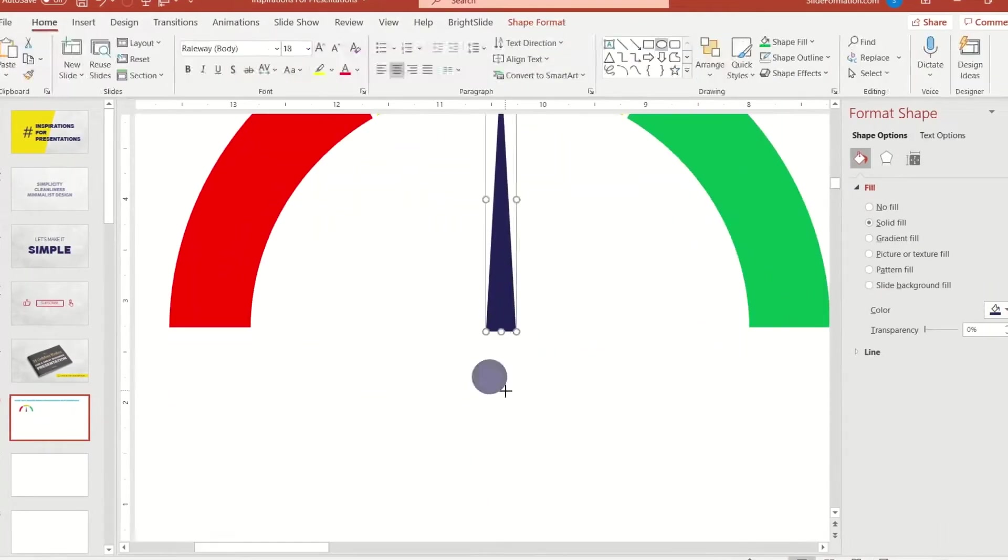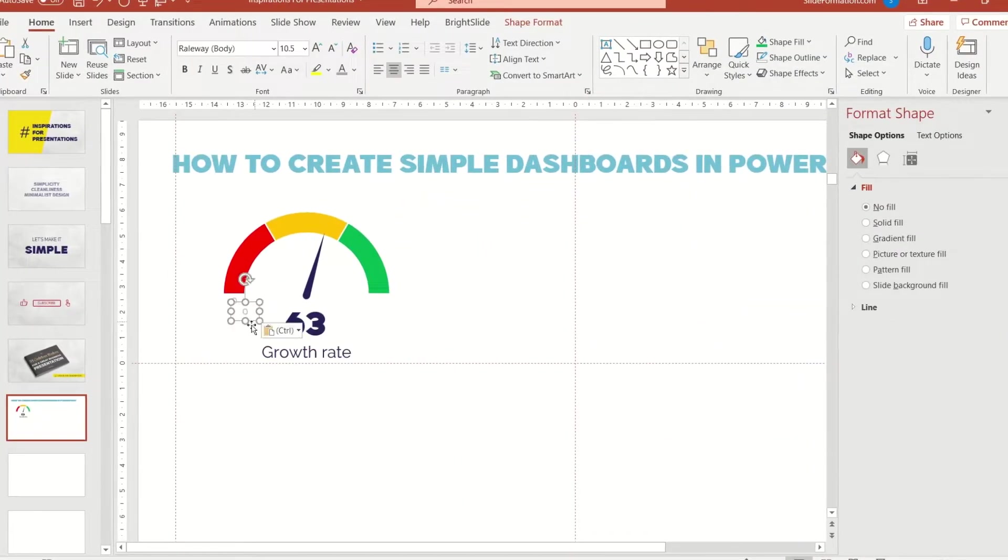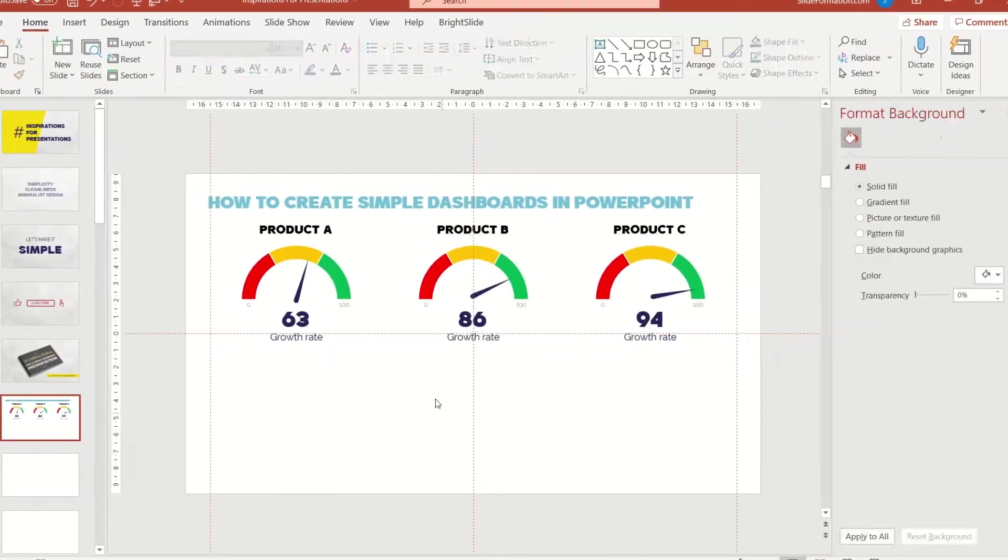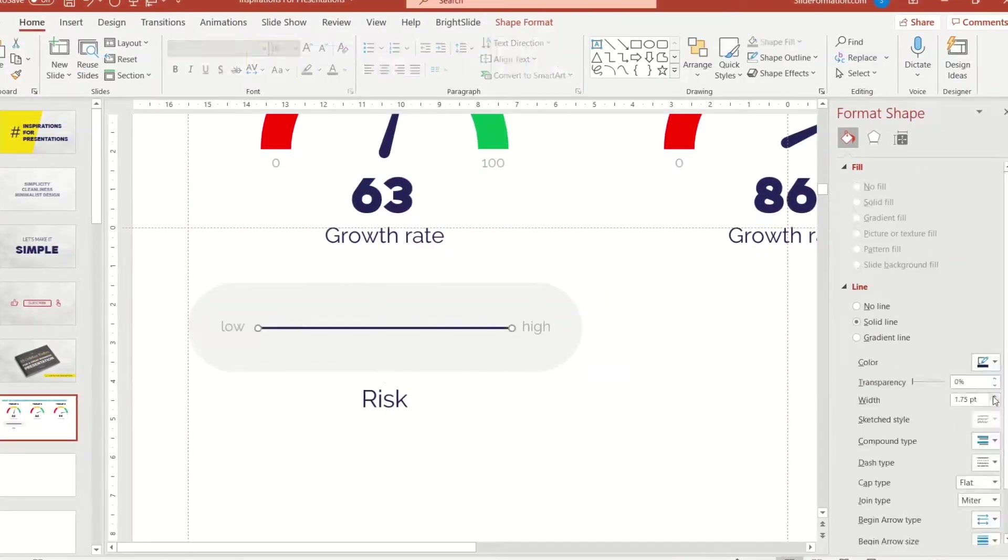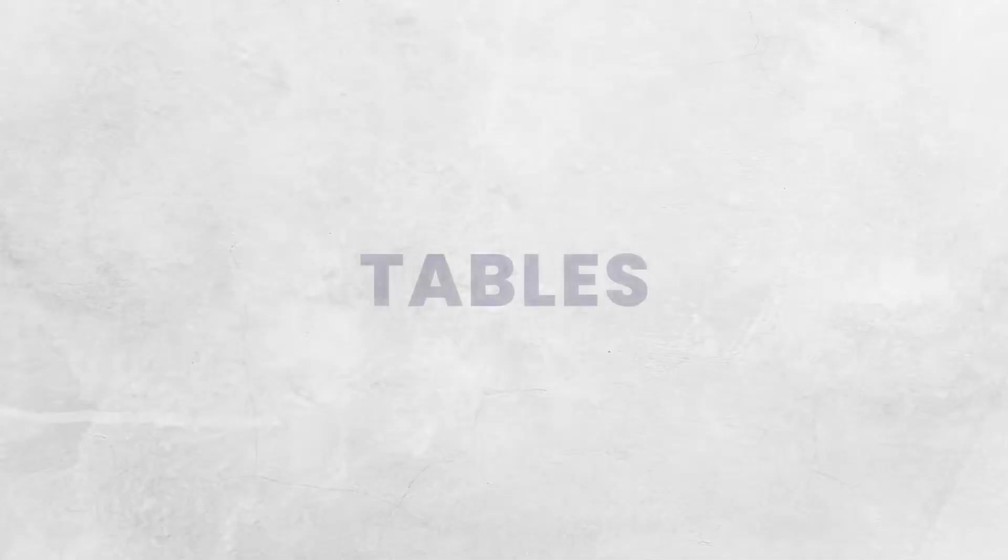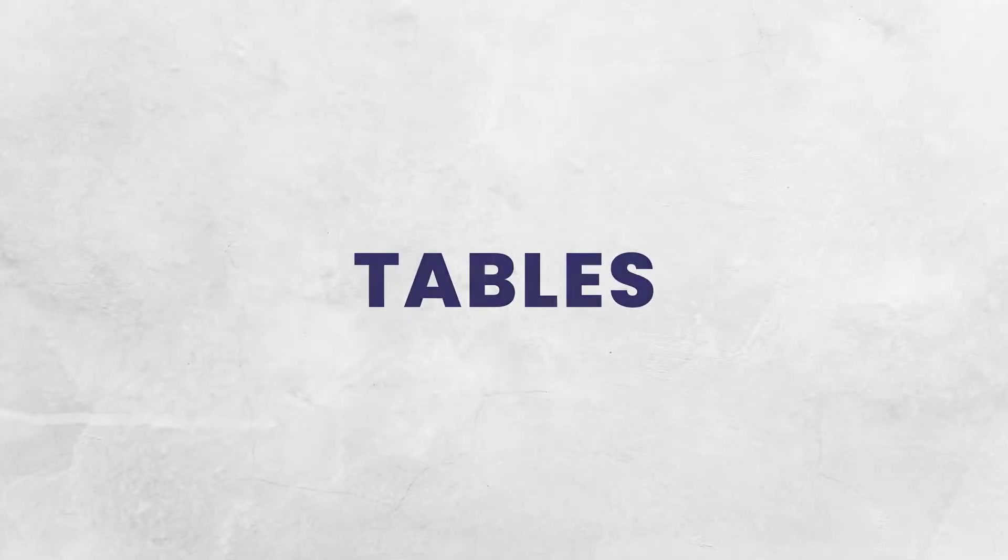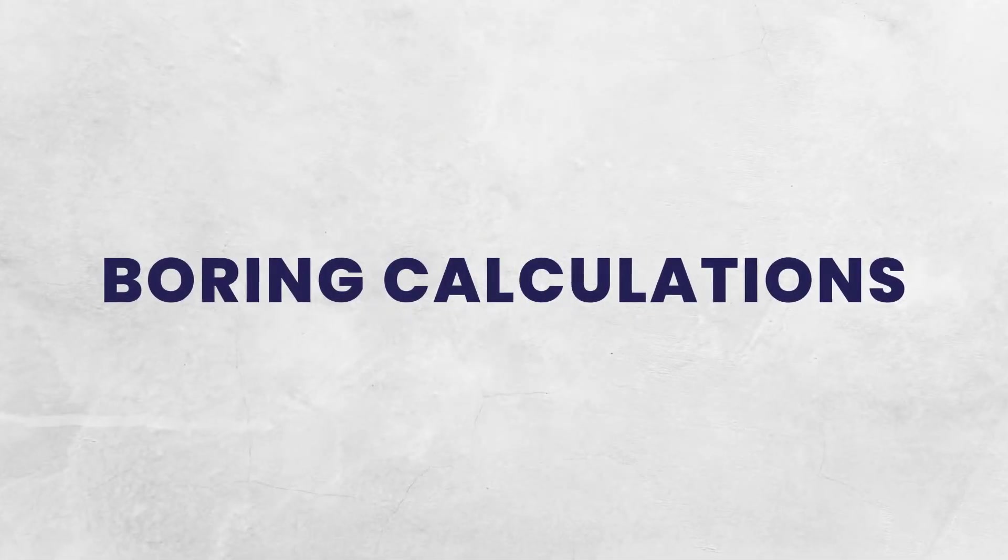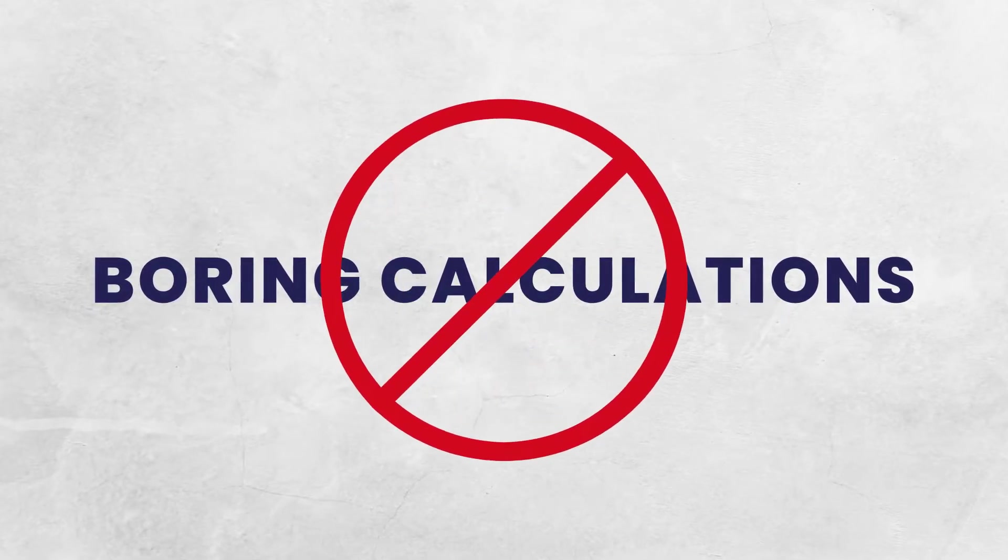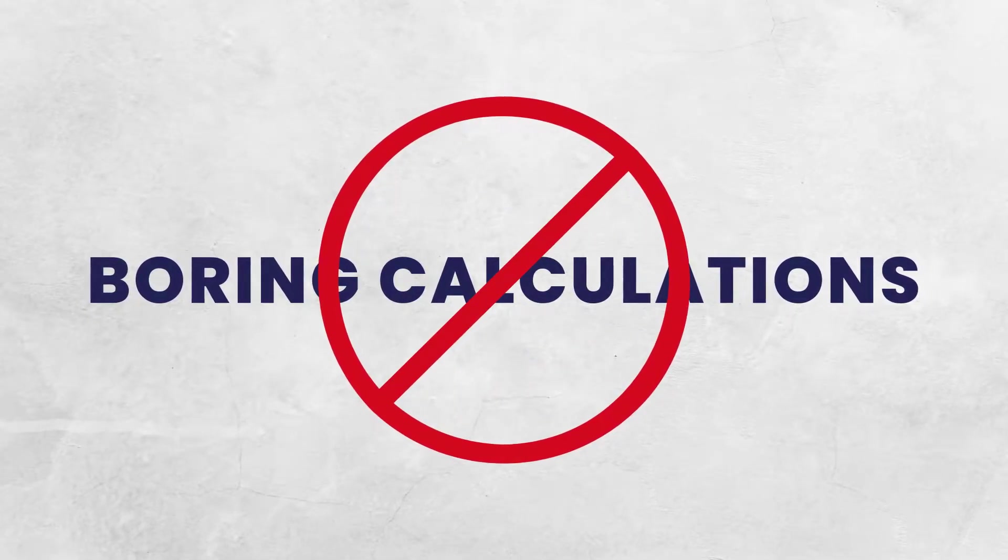Today I'm going to show you how you can easily create a really impressive slide with a dashboard full of data. Tables? Boring calculations shown as plain text? No, this is too boring. You won't grab anyone's attention with this.